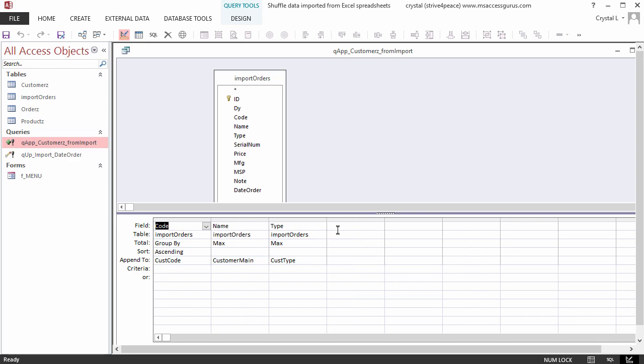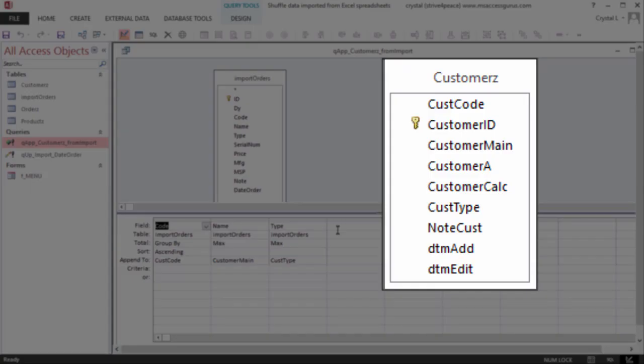We really don't have a field for the number of orders, and the number will change as more orders are placed, so we shouldn't have one. For now, though, just because it's interesting and might be useful, let's put the count of the orders in the Customer Note field.